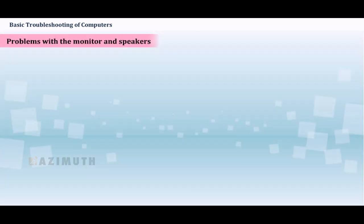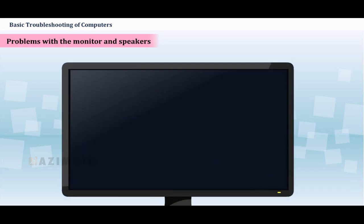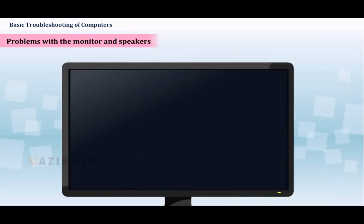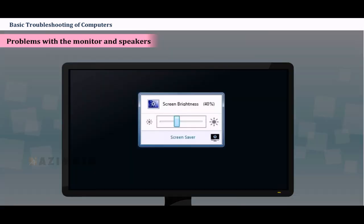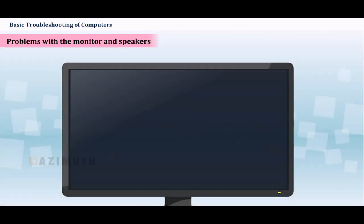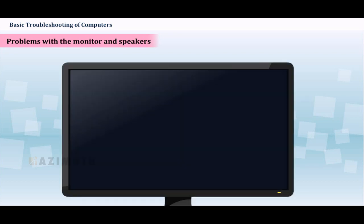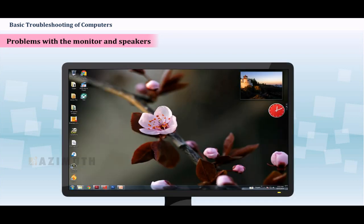Problems with the monitor and speakers. No picture on the monitor. Confirm that the computer is turned on. Check the brightness control located on your monitor or your keyboard and make sure it is not set too low. Check the connections for the monitor and make sure the monitor is turned on.